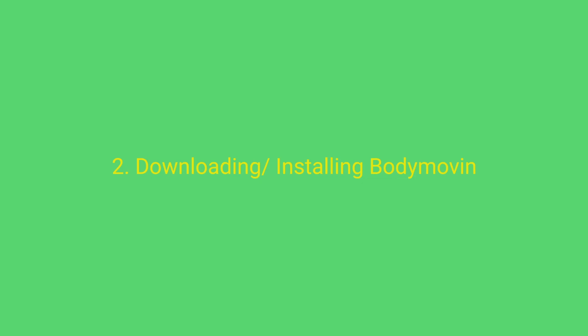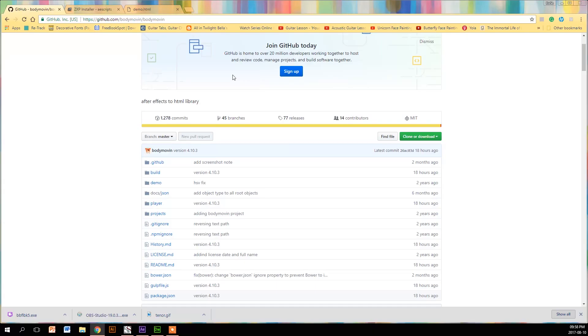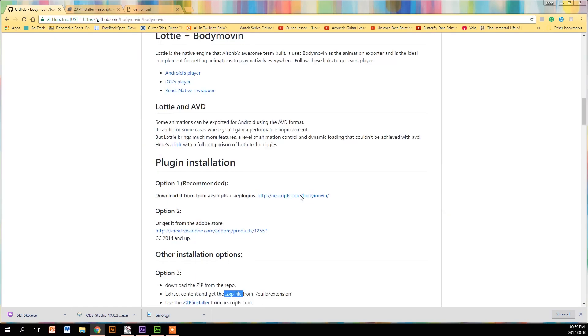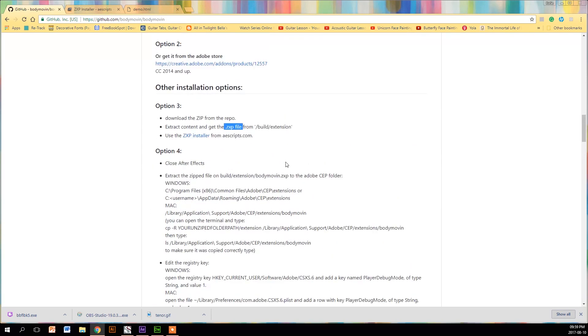So the first step is downloading and installing Bodymovin. I use Github - I really like it, you can use Adobe but Github was better. You just copy that URL there and download the zip file. I used option 3.